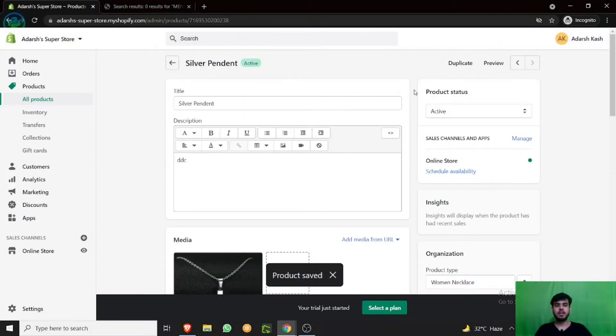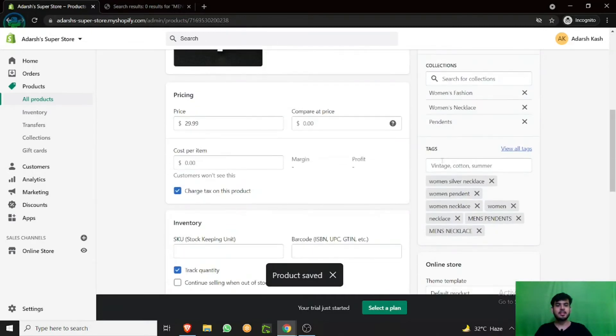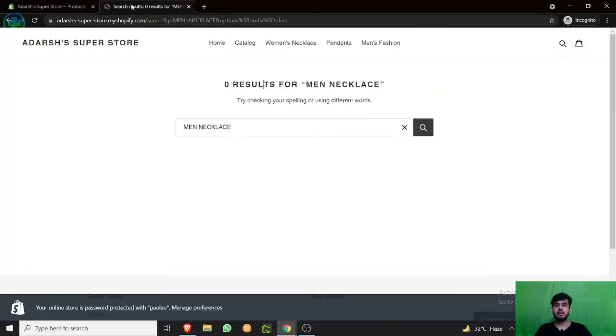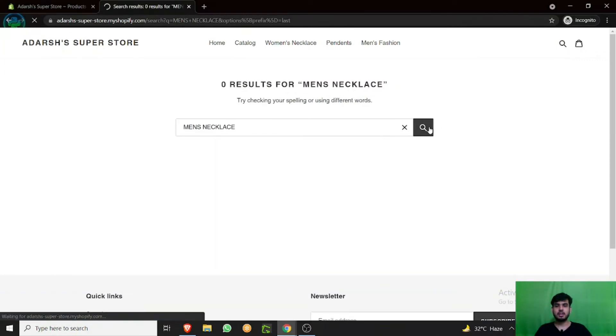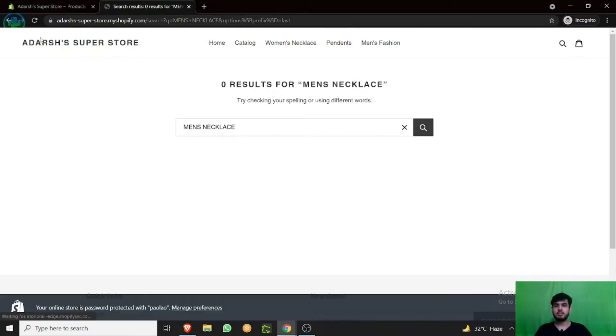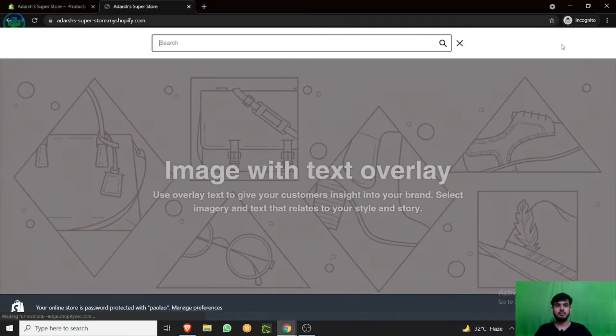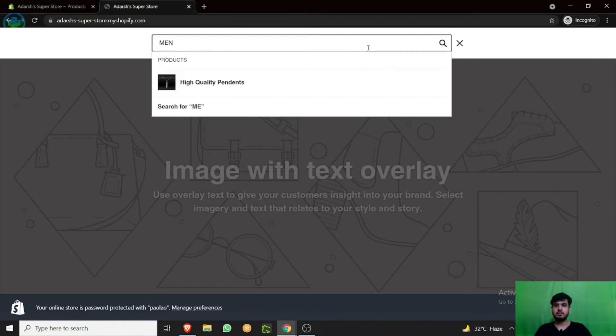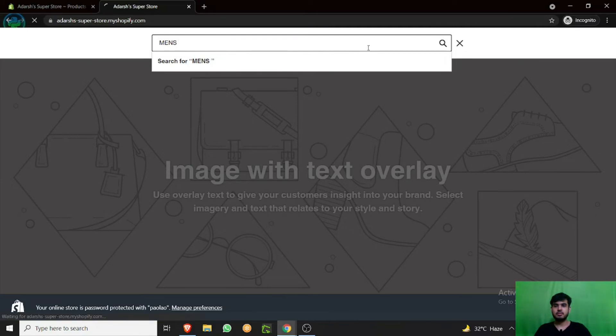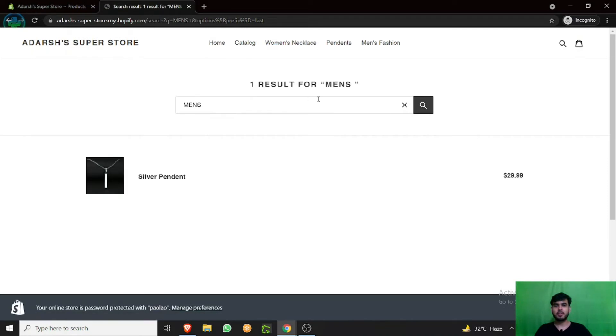Product saved. The tags are added. Now go to your website and search for men's necklace again. It will appear in some time. You can see the silver pendant is appearing now.